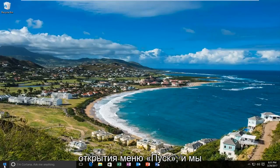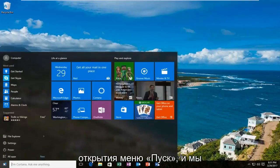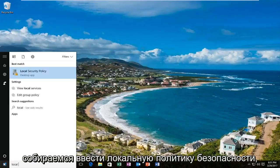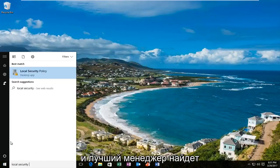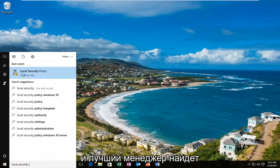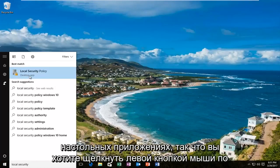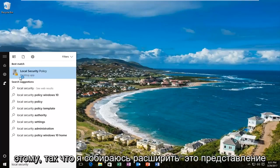We are going to start by opening up the start menu and typing in local security policy. The best match that comes up should say local security policy right above desktop app. You want to left click on that.